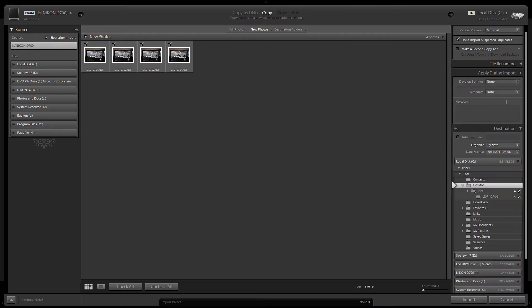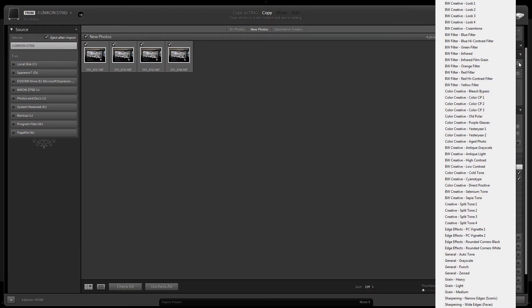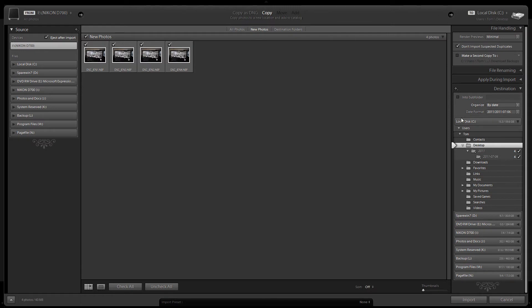And there are some other options here. File renaming. Applied your own import. If you are doing a batch of images and you know that you are going to have the same settings on all of them, you can edit them all straight away on the import. You don't even have to go to the develop module.